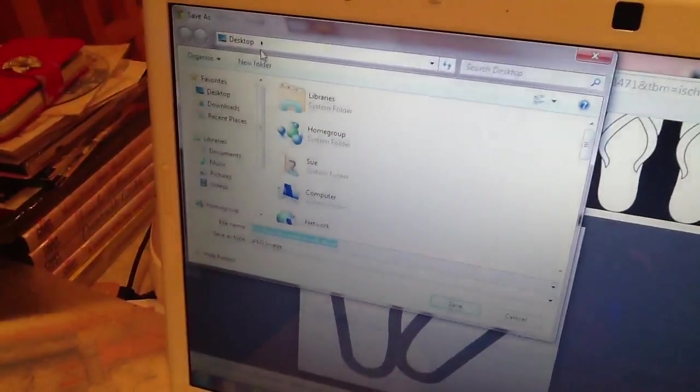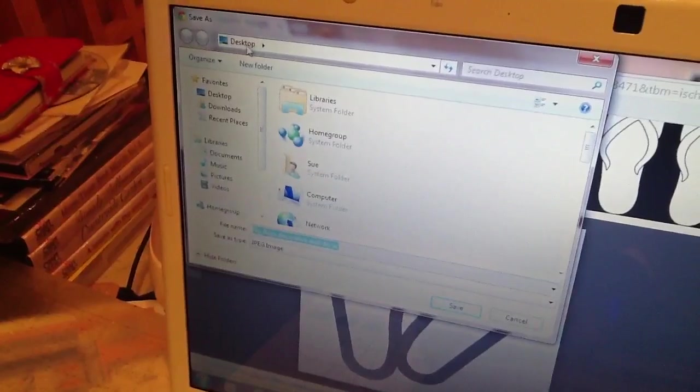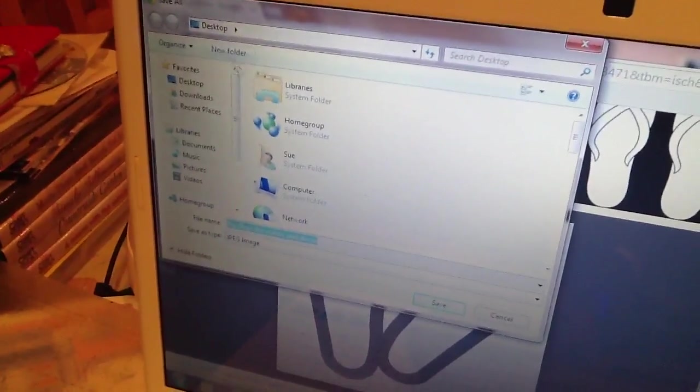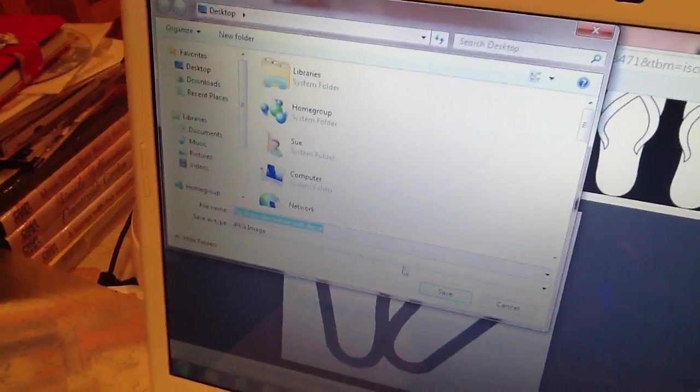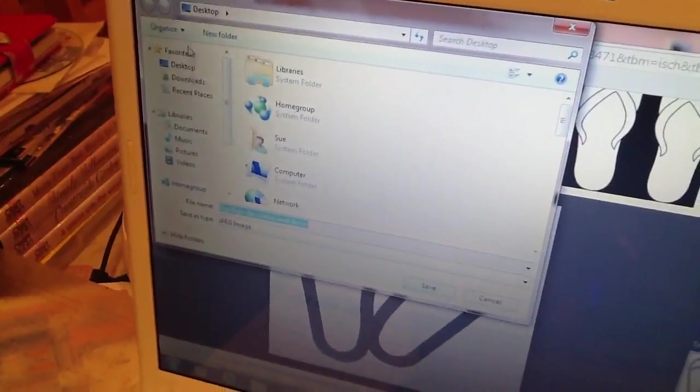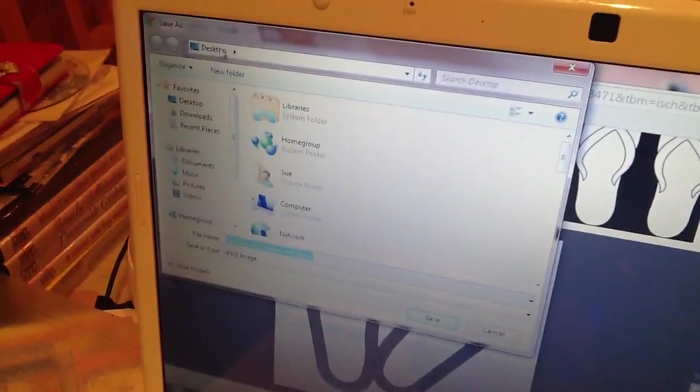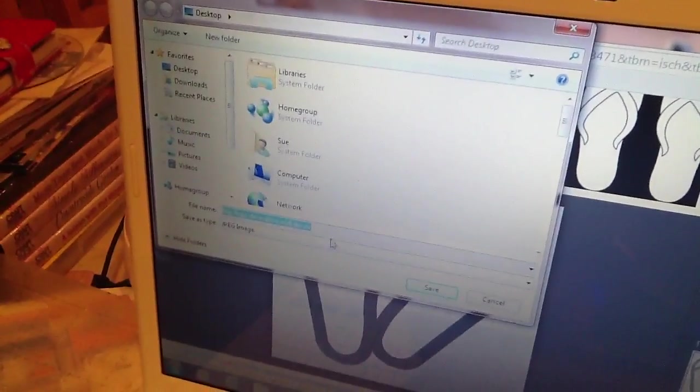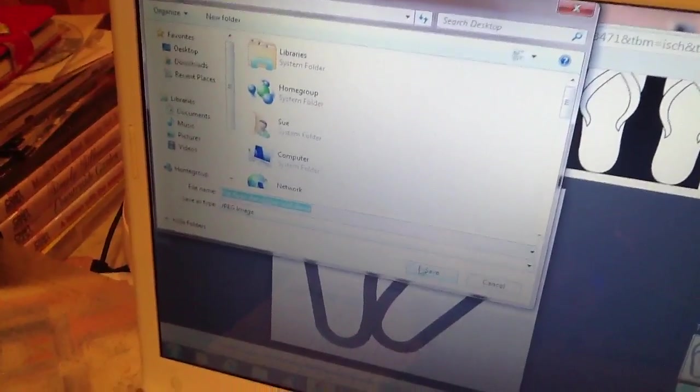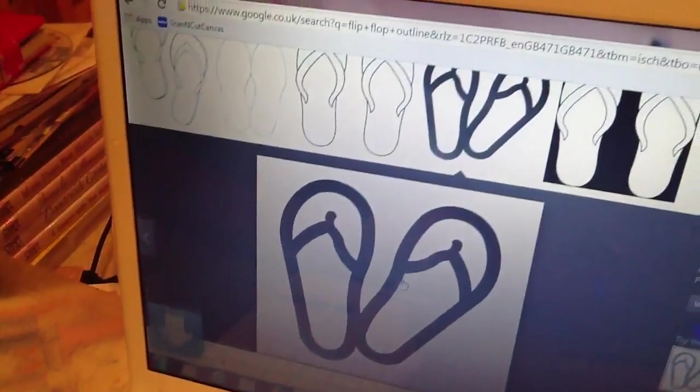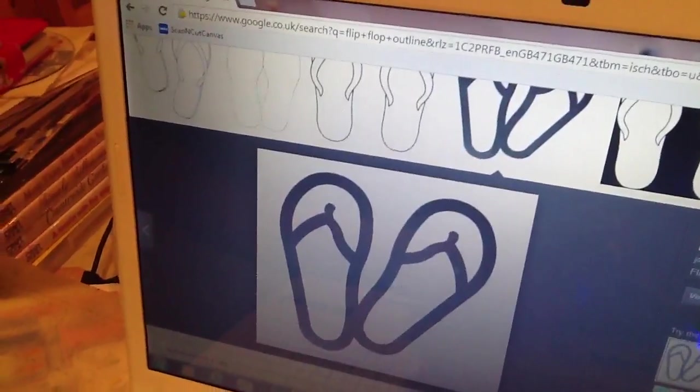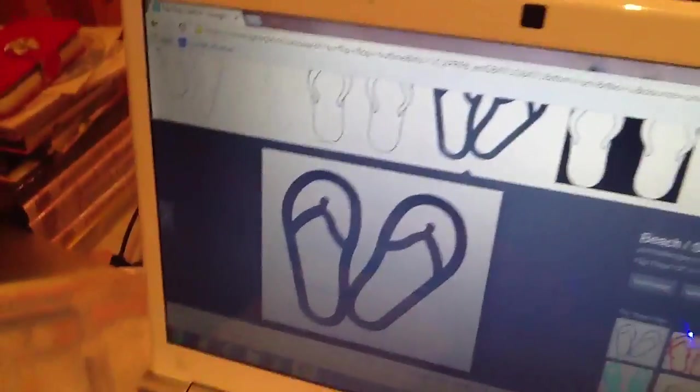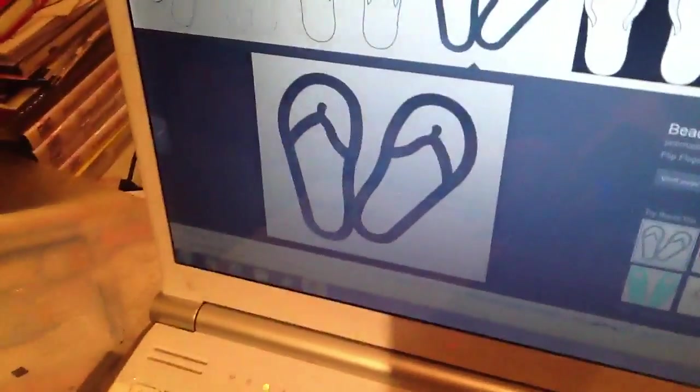And it'll come up with a box, where to save it to. Save it to your desktop. Alright, so you should remember where you've saved it. It should automatically save to the desktop anyway. Alright, that image is downloaded to your desktop now, so if you close this down.